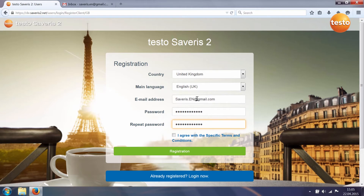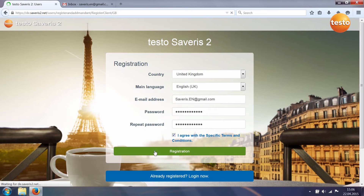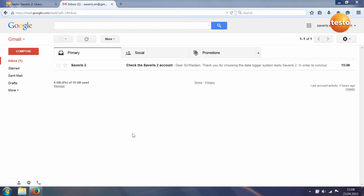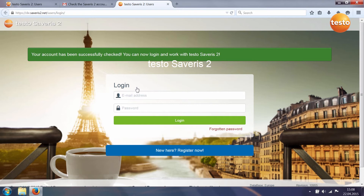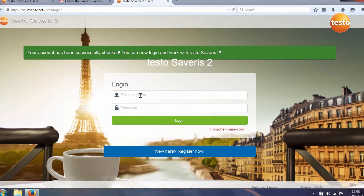Agree to the special terms and conditions and finish registration. Go to your email inbox and confirm registration. Via the link you now automatically access the login template for the Testo cloud.